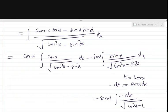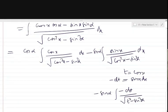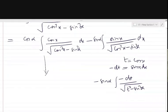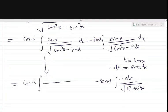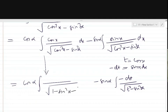The second integral becomes minus sin α times minus dt upon √(t² minus sin² α). For the first integral, we convert cos² x in the denominator using 1 minus sin² x, and sin² α can be written as 1 minus cos² α.